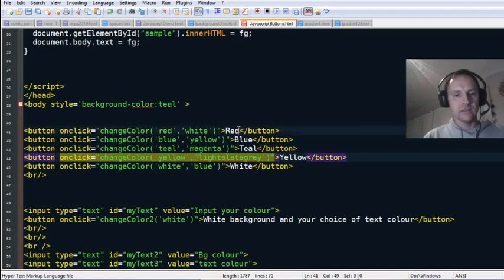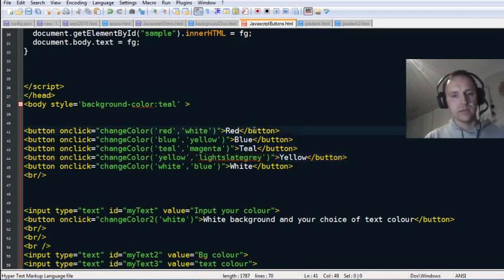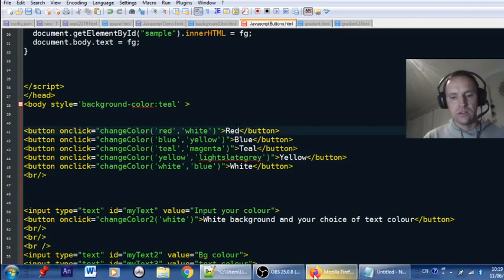I've got five buttons for the different colors: red, blue, teal, yellow, and white. The function 'changeColor' takes in two variables — two colors.